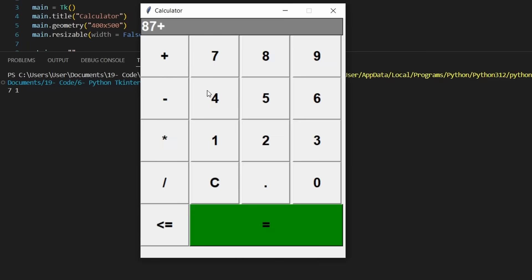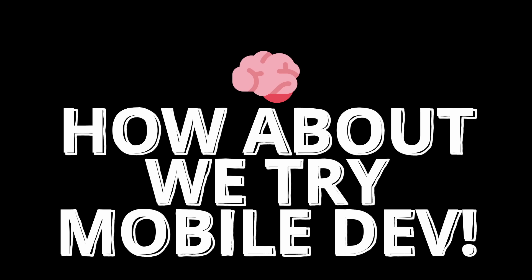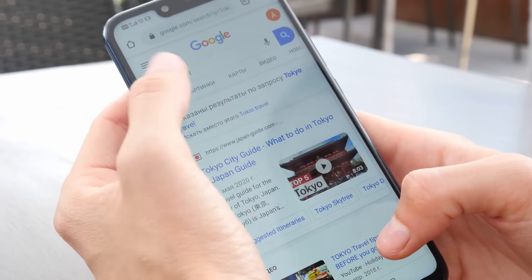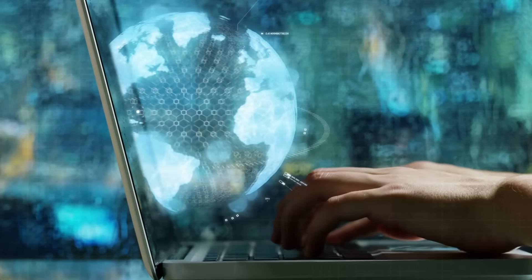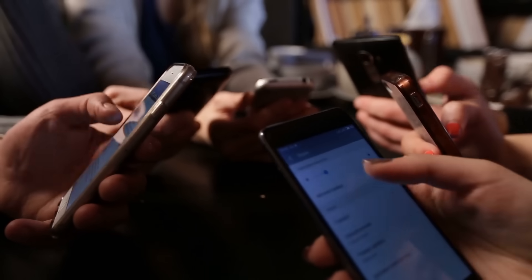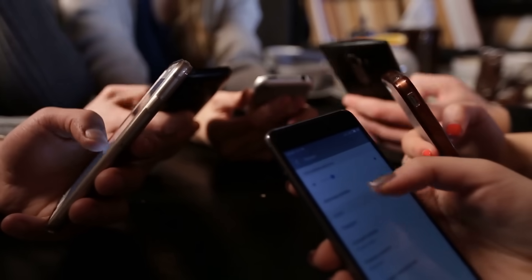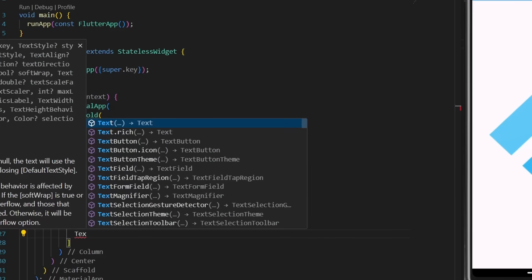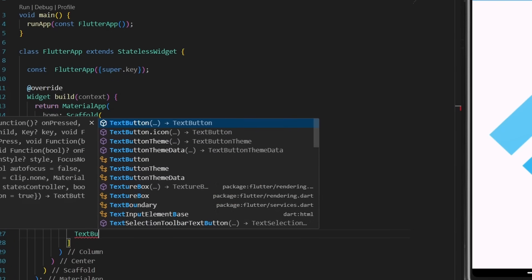Maybe you start by building a simple calculator. Then your brain says, I wonder how it looks like on my phone. Suddenly you're learning mobile development. That's what happened to me. I got curious about how mobile applications worked. So I dove in and weeks later I built my first real application on mobile.